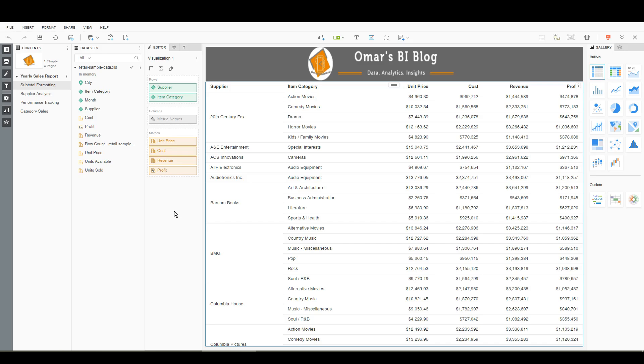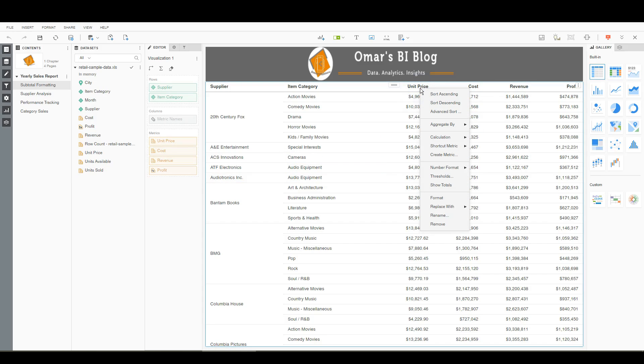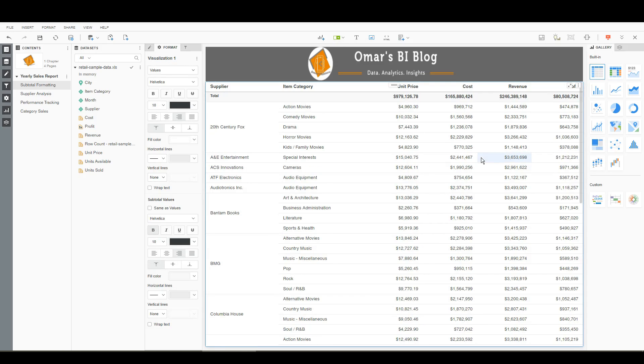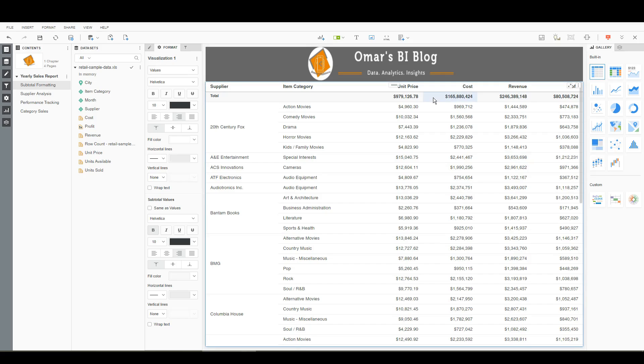So first let's add a subtotal to my dossier here. I'm going to go over to my grid, add a total, a grand total. So here I have my grand total and I want to add custom formatting to it.